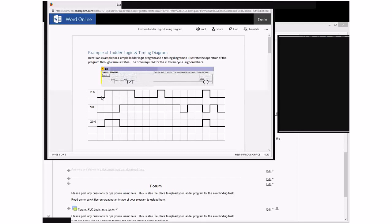And because we have also at the first point in time our input I00 being switched off that turns off the logic for the entire line. So it means that the output must also be off.